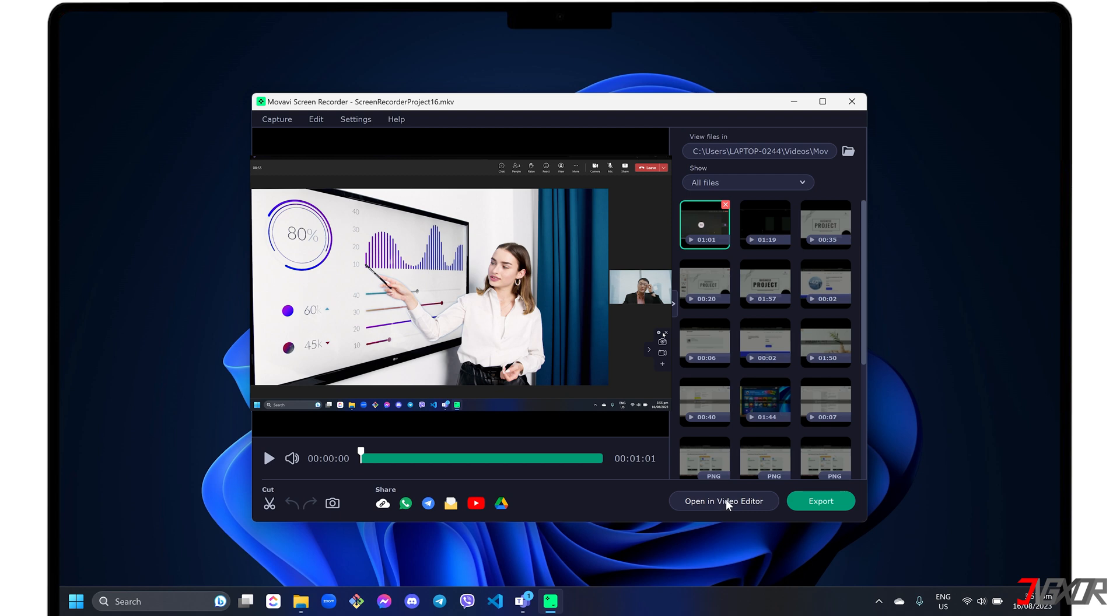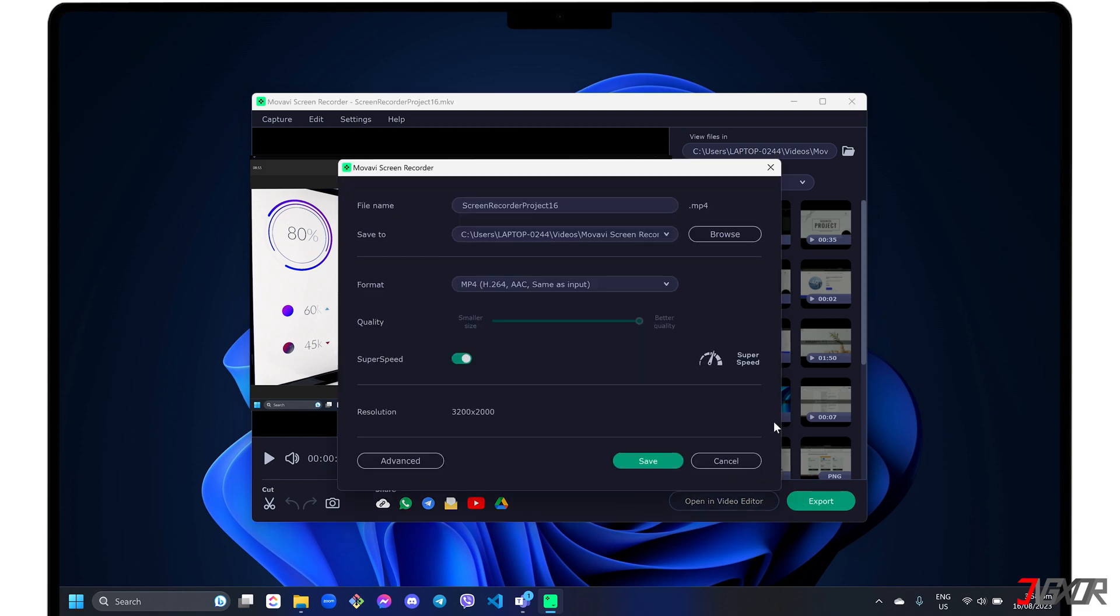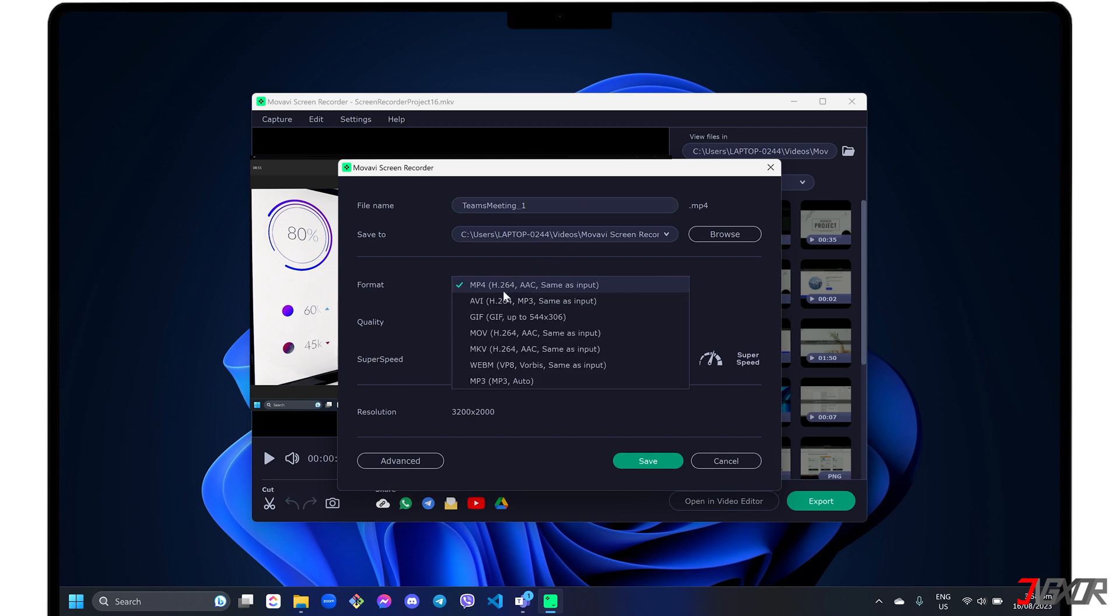If you want to save it directly instead, click the Export button. Here, you can rename the file, specify the destination folder, and change the video format to your liking.